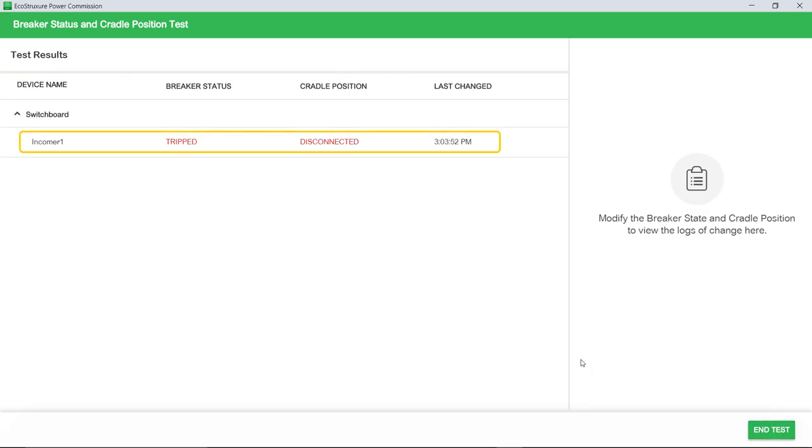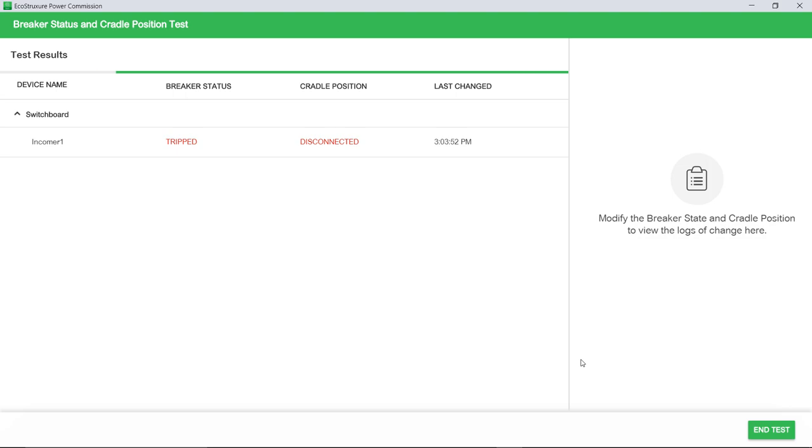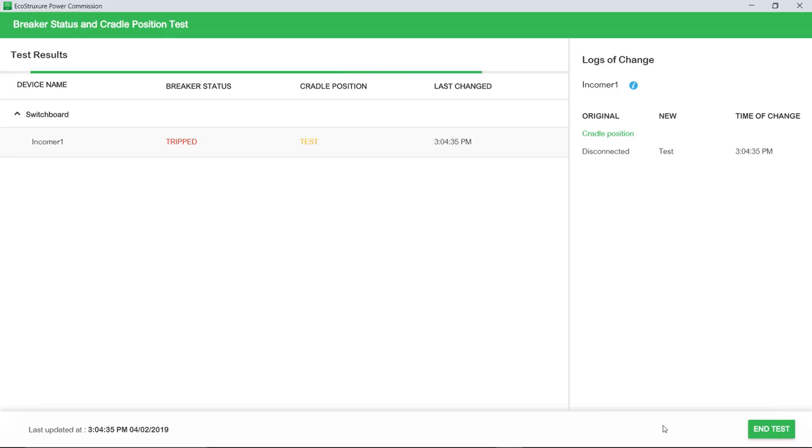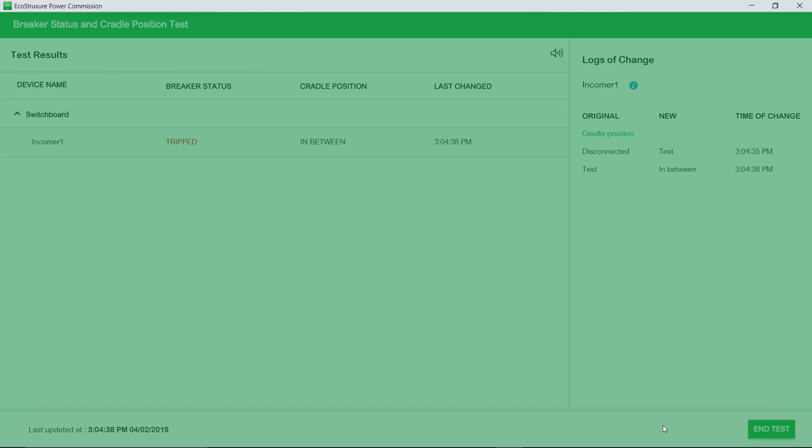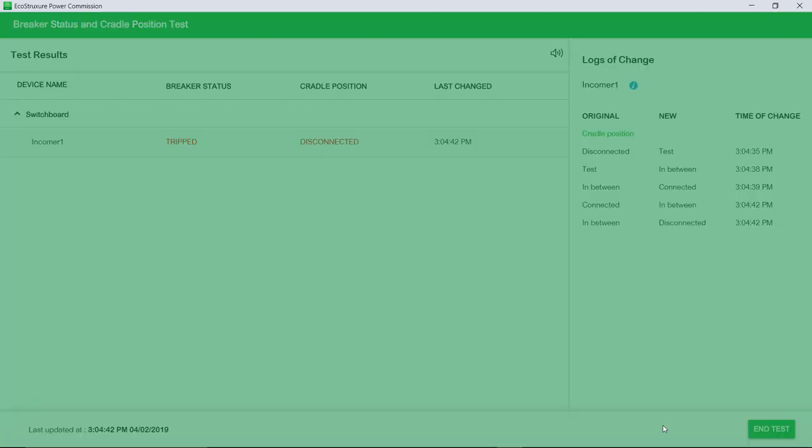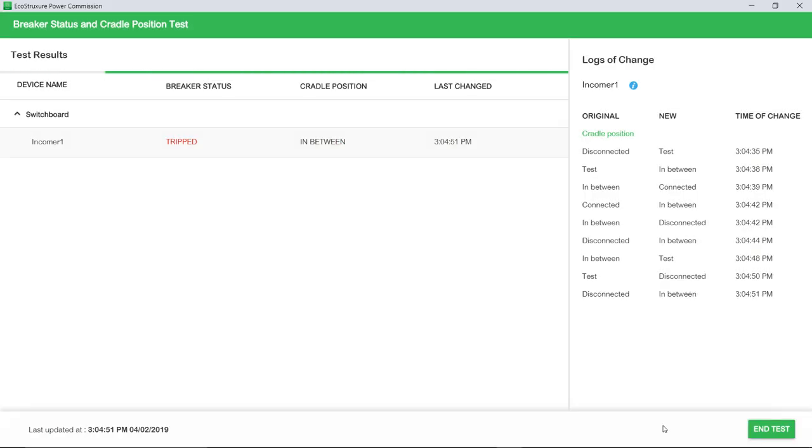EcoStruxure Power Commission Tool will start monitoring the breaker status and cradle position for the selected breakers and displays the current status. Any change in the breaker status and cradle is accompanied by an updated status in Test Results, along with the screen flashing green with a sound in case you are far away and can't see the status.